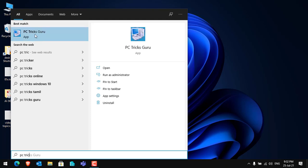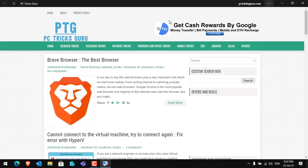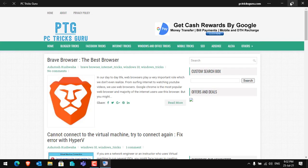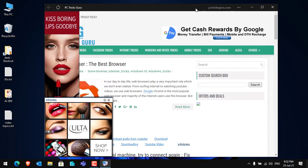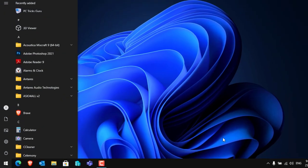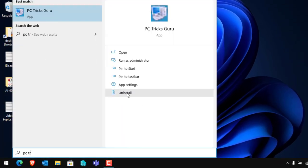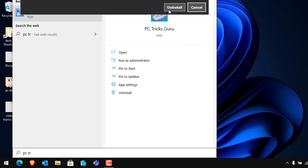If you want to uninstall the application, all you need to do is just search for the application and here you can see Uninstall. Click on Uninstall and click Uninstall again. The application will be uninstalled from the machine.